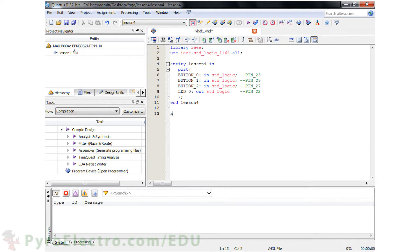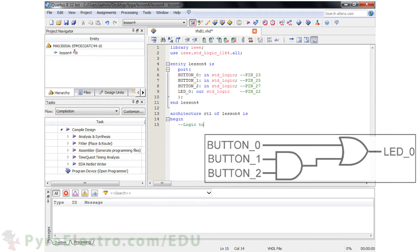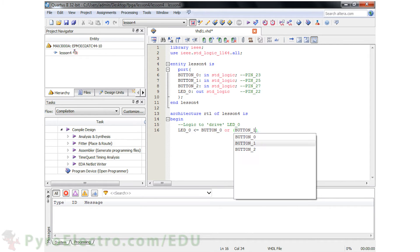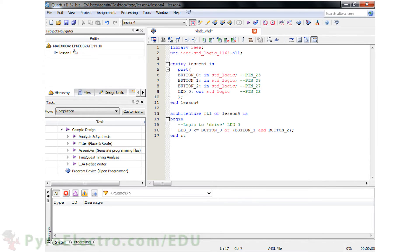Next, we need to build the architecture. I'll name the architecture RTL, and then we begin it. Remember, we want to build this logic diagram in VHDL code. To do that, LED 0 will be equal to button 0 or, then in parentheses, button 1 and button 2, close parentheses. Then we end the RTL architecture. Like other coding languages, VHDL has an order of precedence for operators like AND, OR, add, subtract, or anything in parentheses. If a logical or mathematical statement is in parentheses in VHDL, like button 1 and button 2, it will be evaluated first, followed by anything not in parentheses.